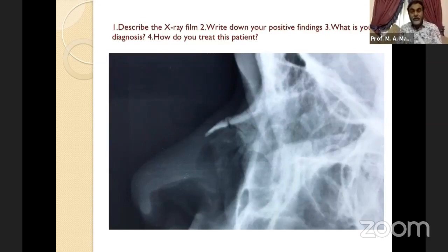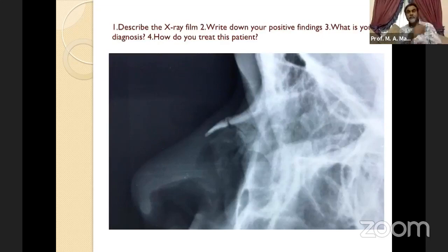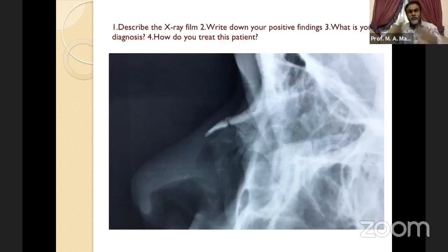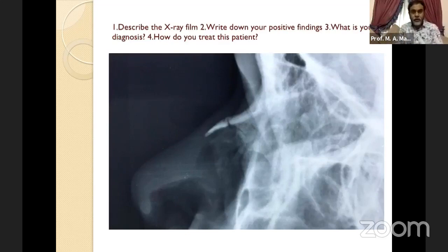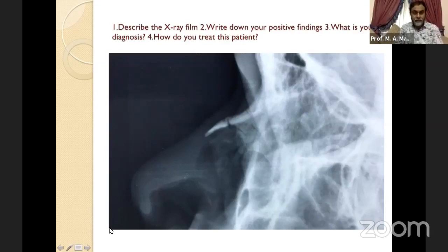Treatment depends on when the patient presents. If the patient comes early without swelling or edema, you can immediately go for reduction by digital pressure. If the patient comes late with a very swollen face, first check for septal hematoma. If there is no septal hematoma, give antibiotics, analgesics, and nasal drops, and ask the patient to return after one week when swelling has reduced, then reassess and proceed with manipulation. This is a very important X-ray for the exam.